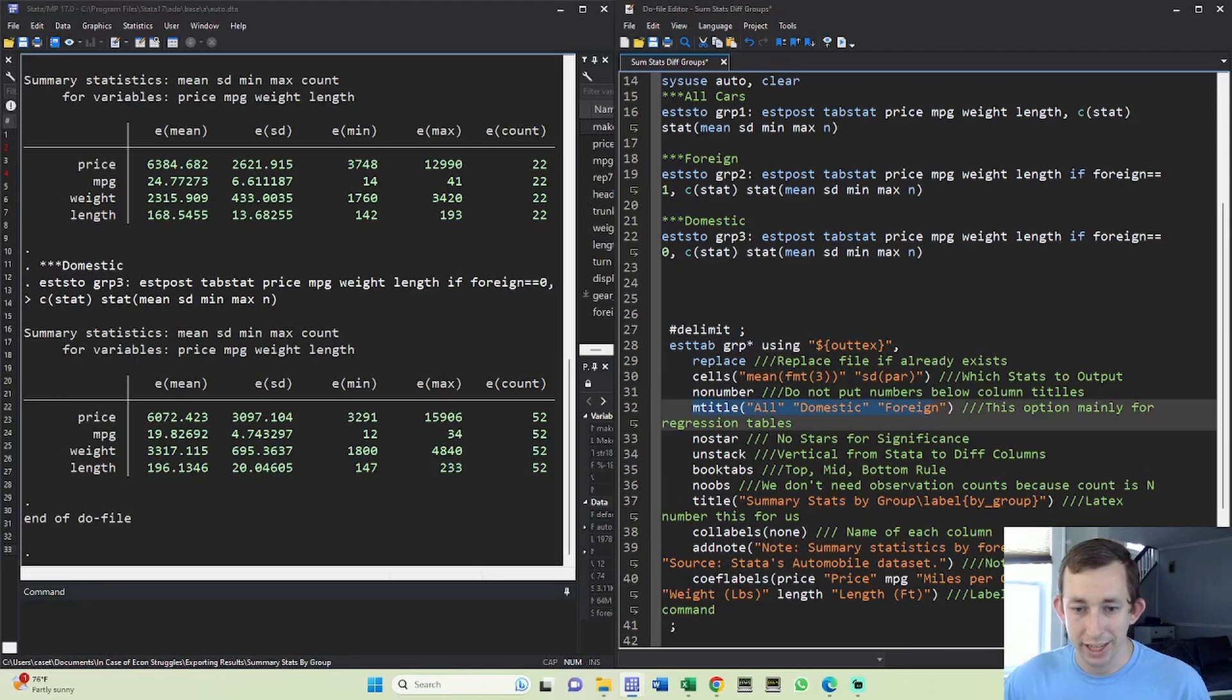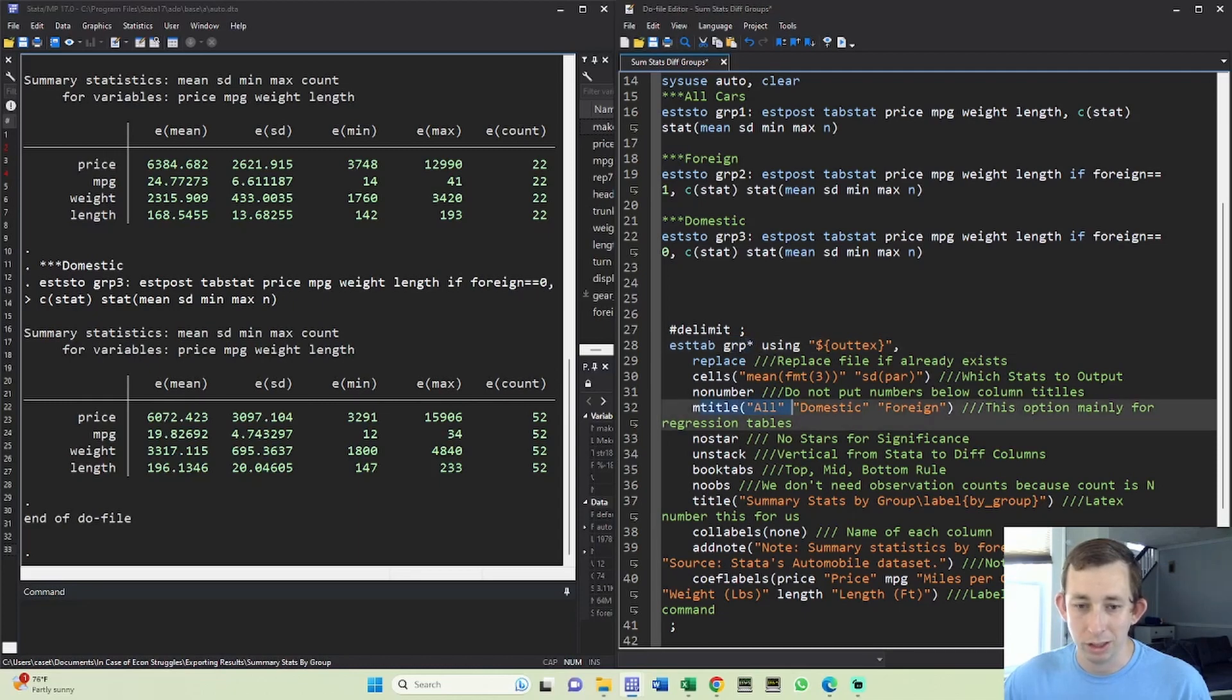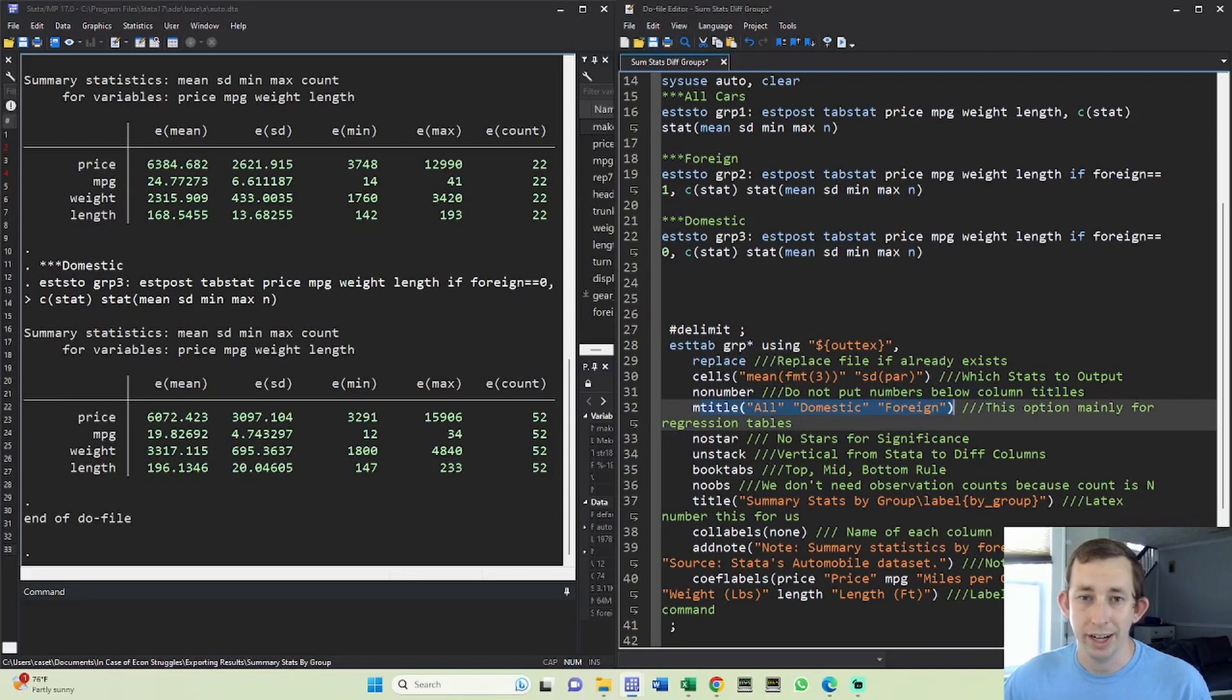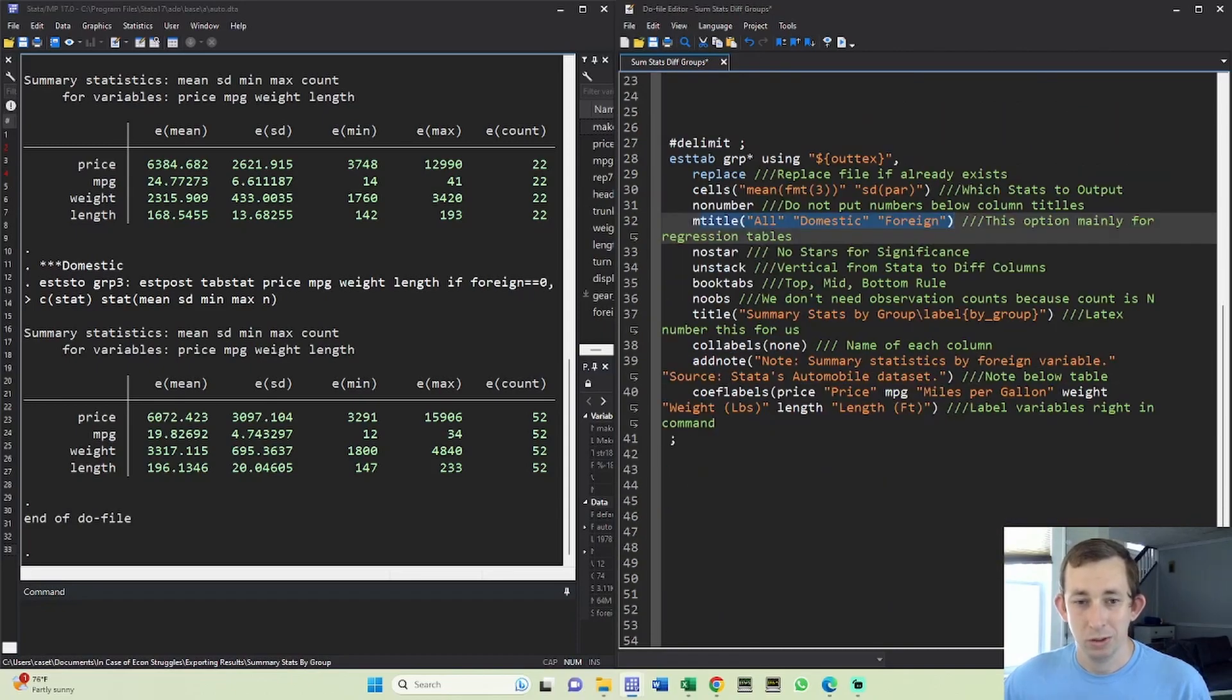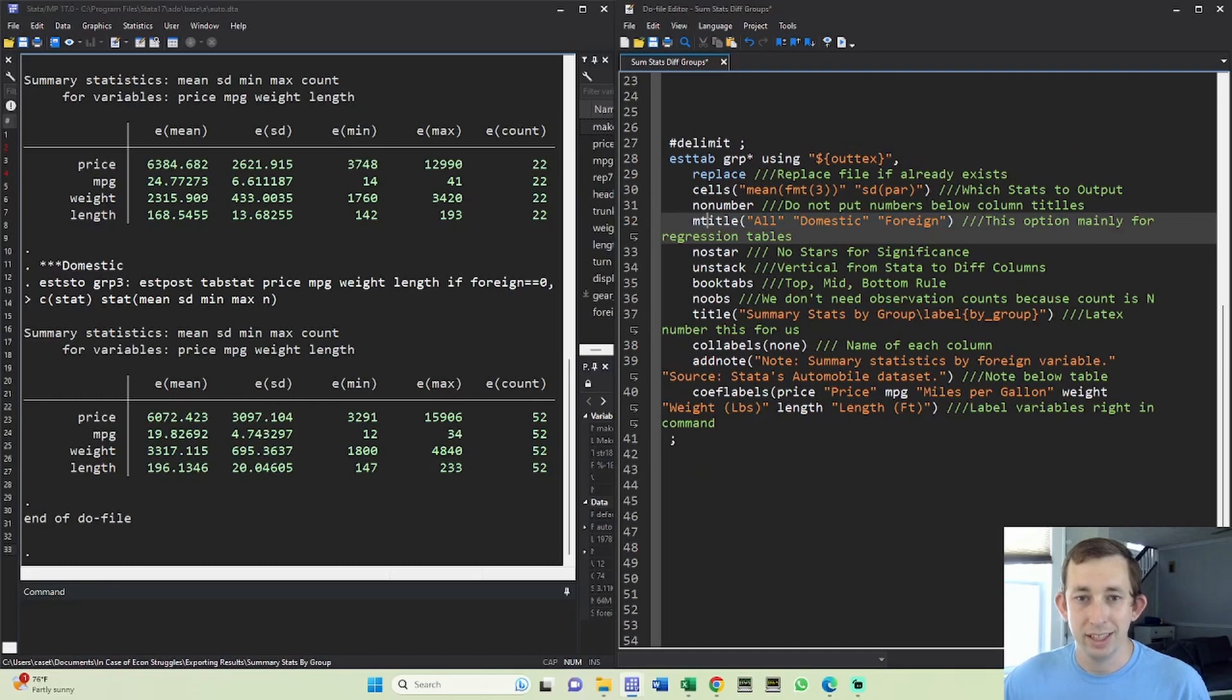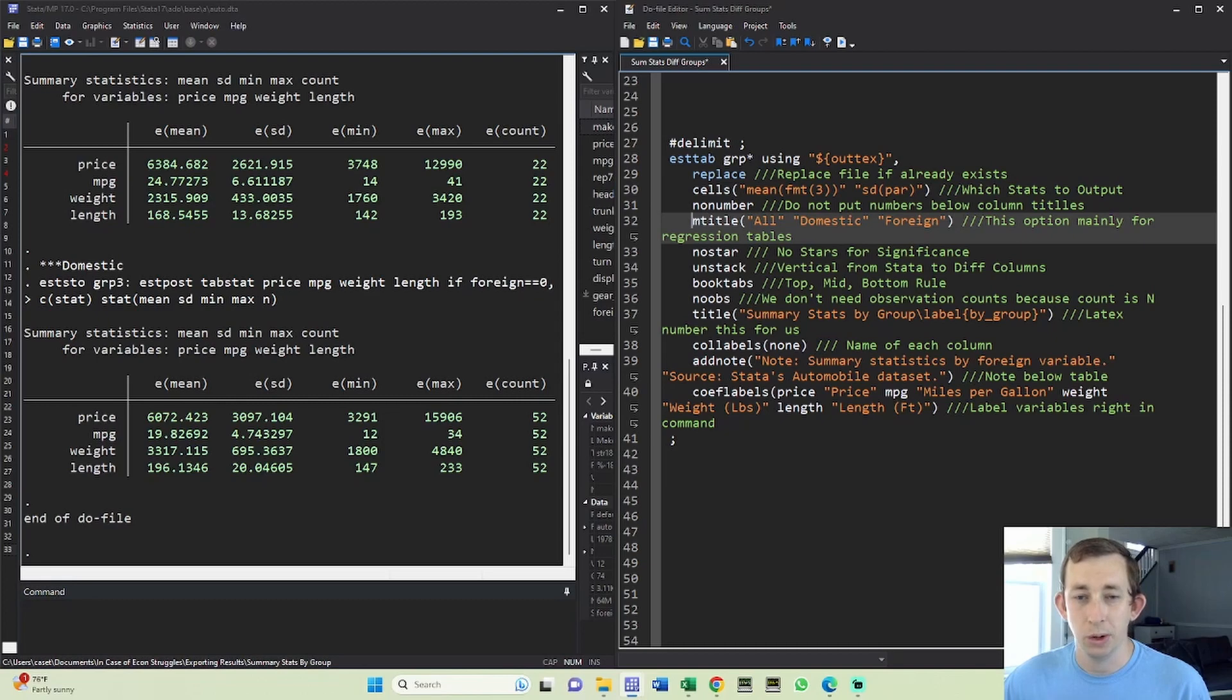Because LaTeX and Stata are not going to automatically figure out that if you change this order you also want to change this order. So it's something to keep in mind and make sure you're double checking in the output. You might say that's sort of a strike against this option, but at the same time, if you're making these tables by hand - which I highly do not recommend - then you would have to do the same sort of thing where you're double checking that your columns are correct and that your numbers are correct. And at least here you don't have to check that your numbers are going to get into this table correctly.